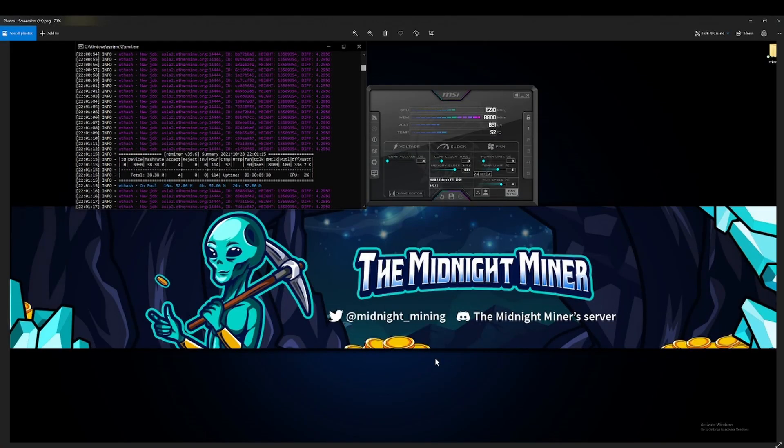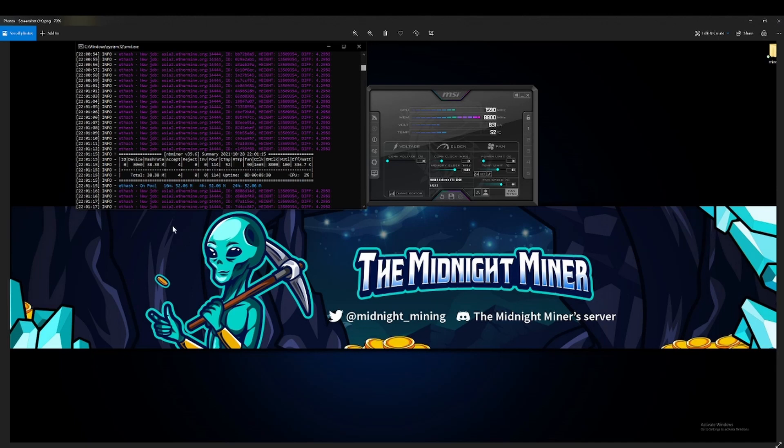All right, so after I turned off everything that was running in the background on this computer, I was able to get 38.38 megahash at 114. It will bounce between 114 to 118 watts on power.